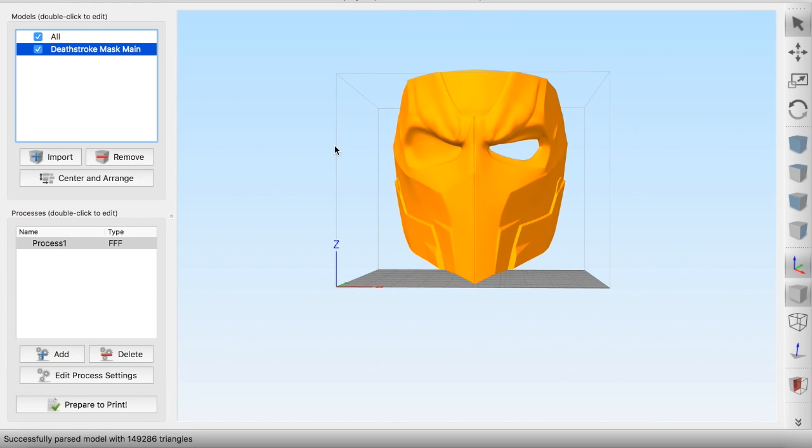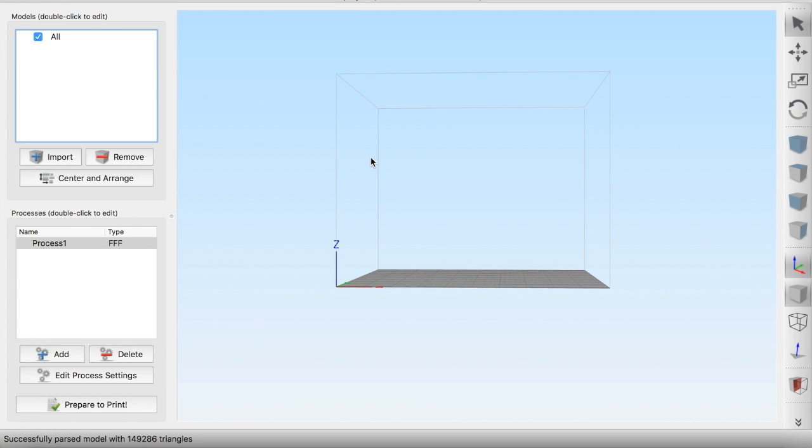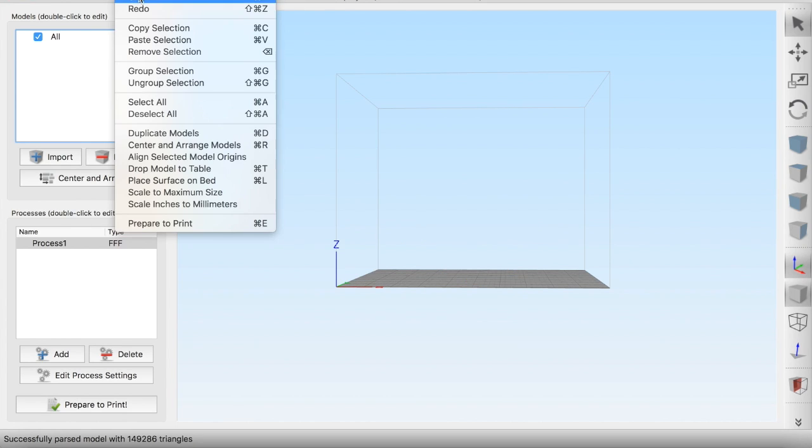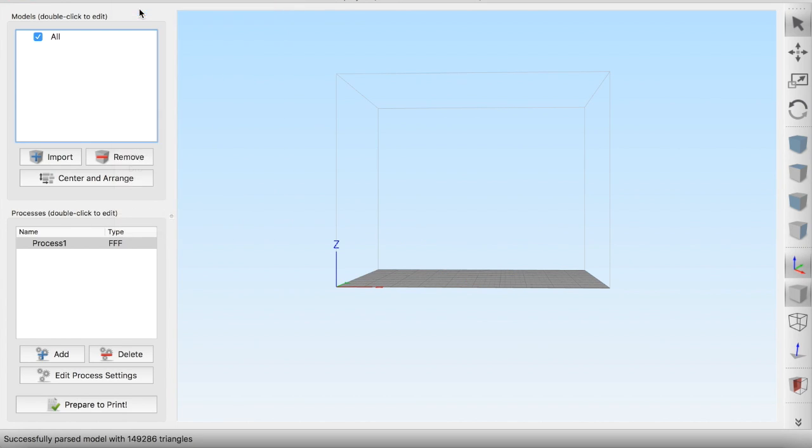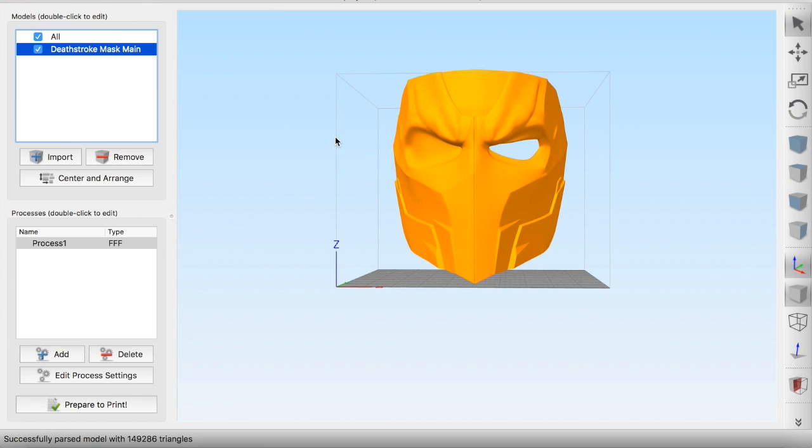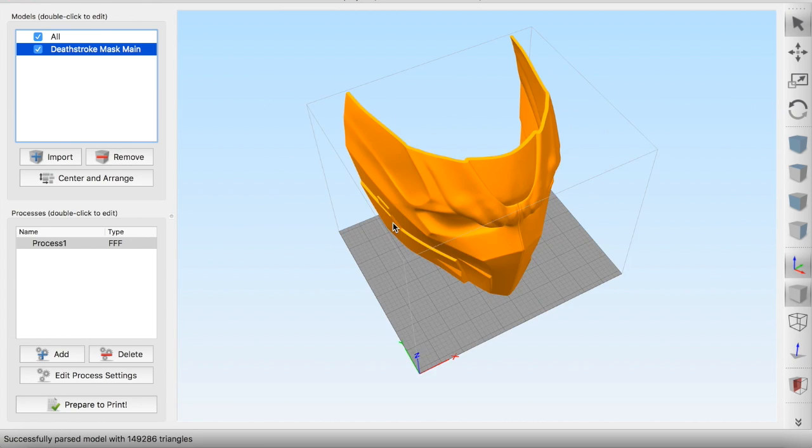All right, so we'll put that into Simplify 3D. And obviously we want to turn this upside down.